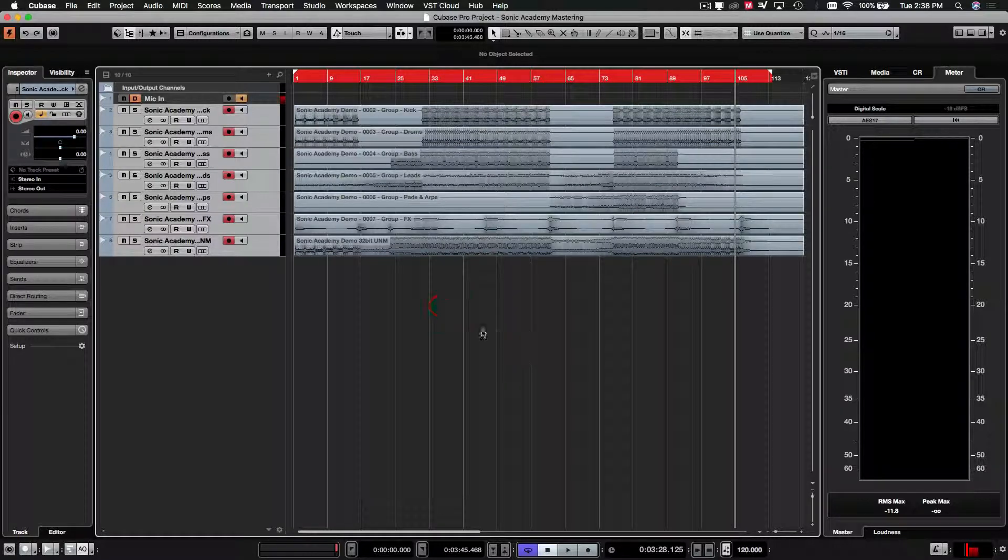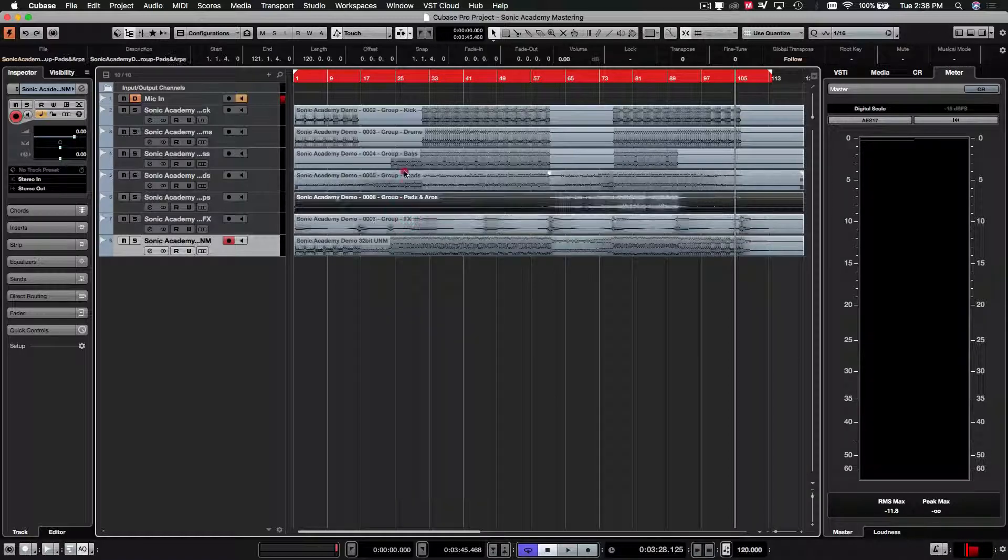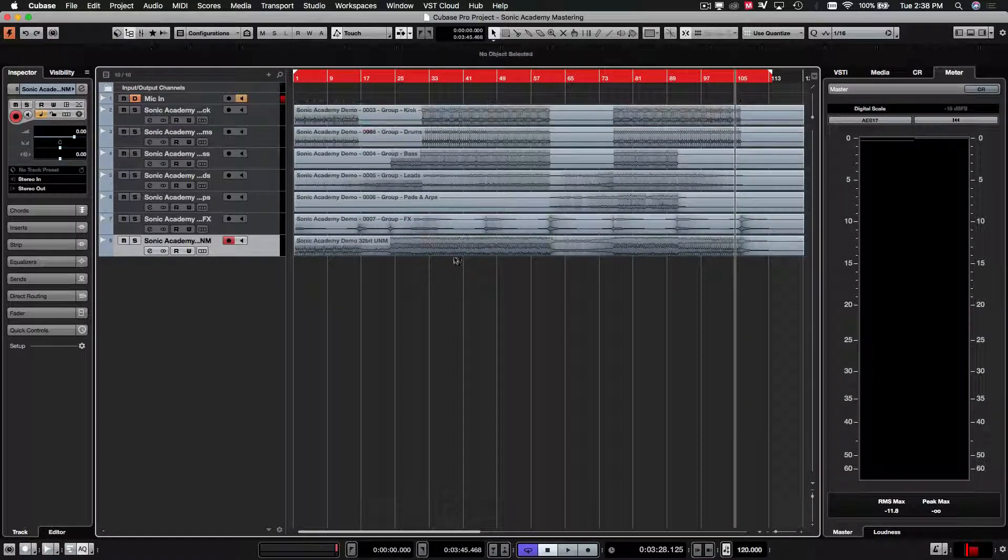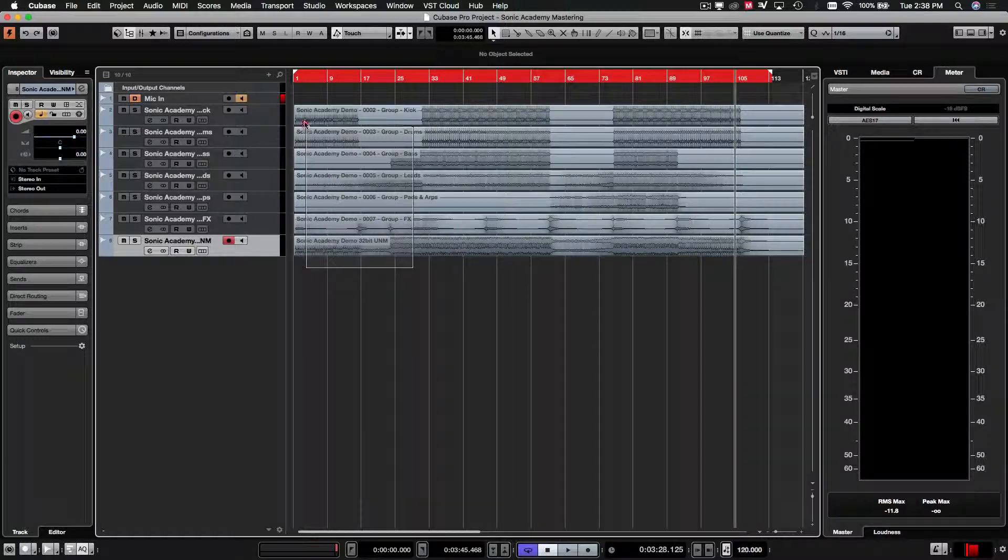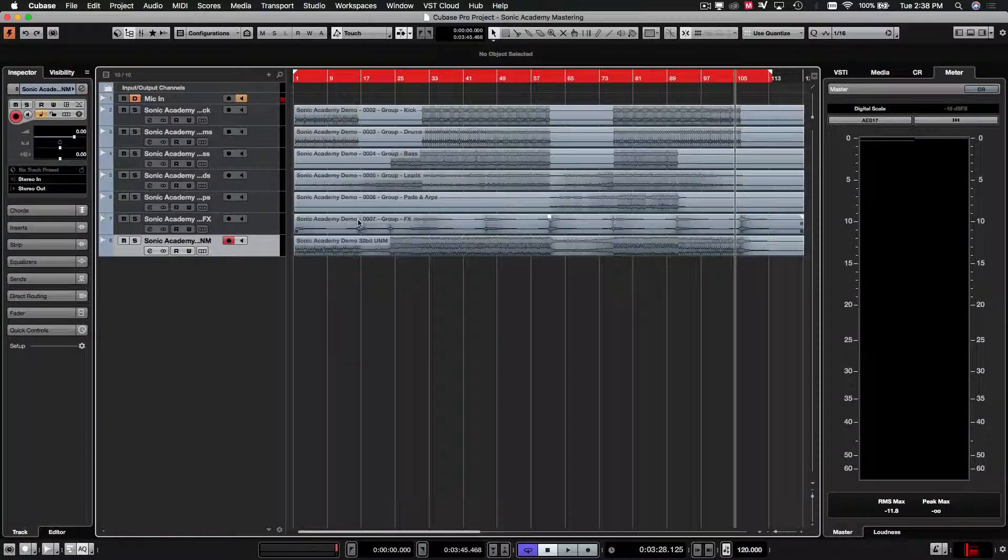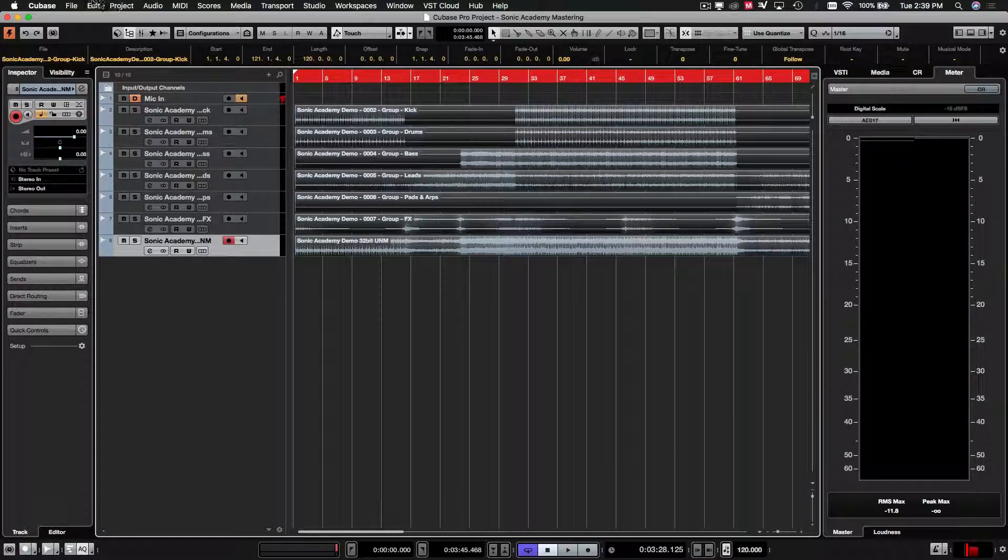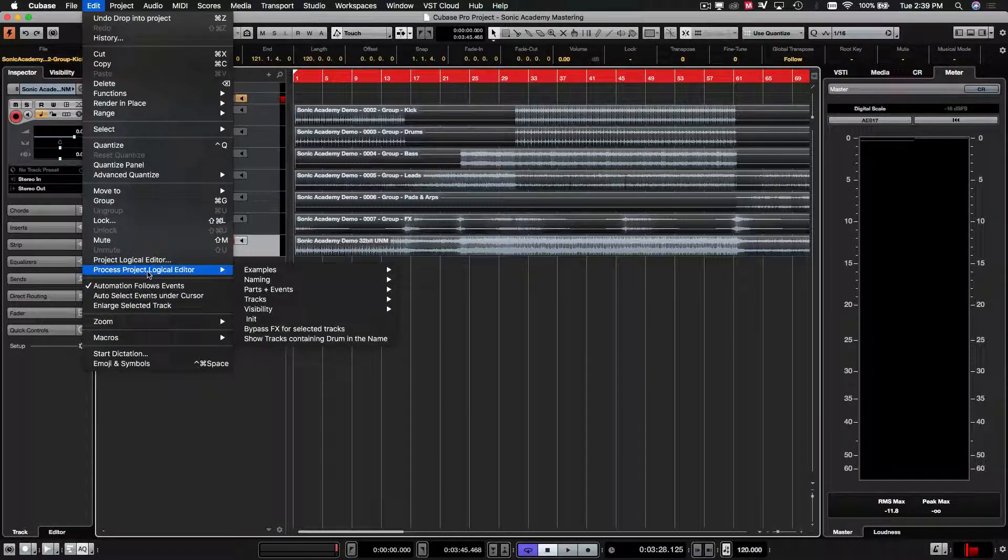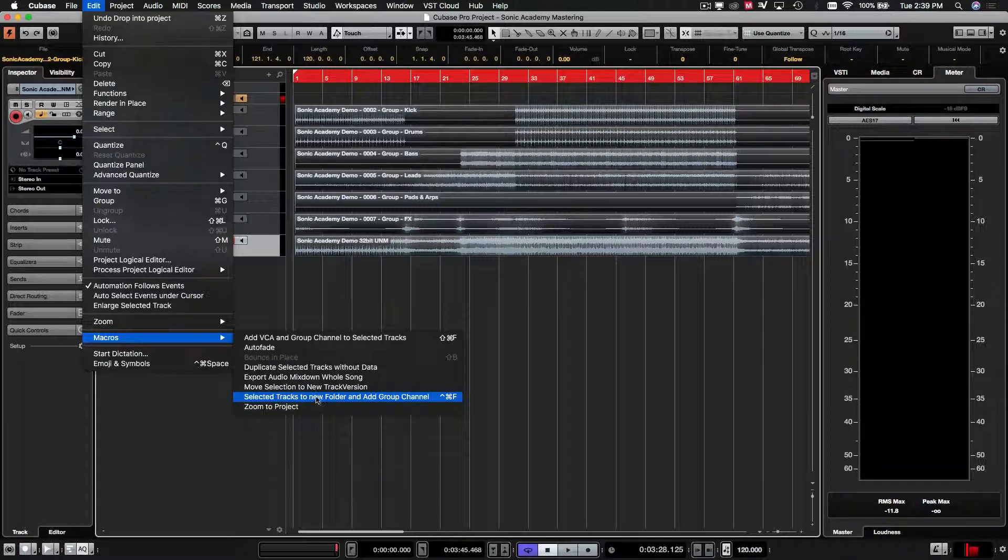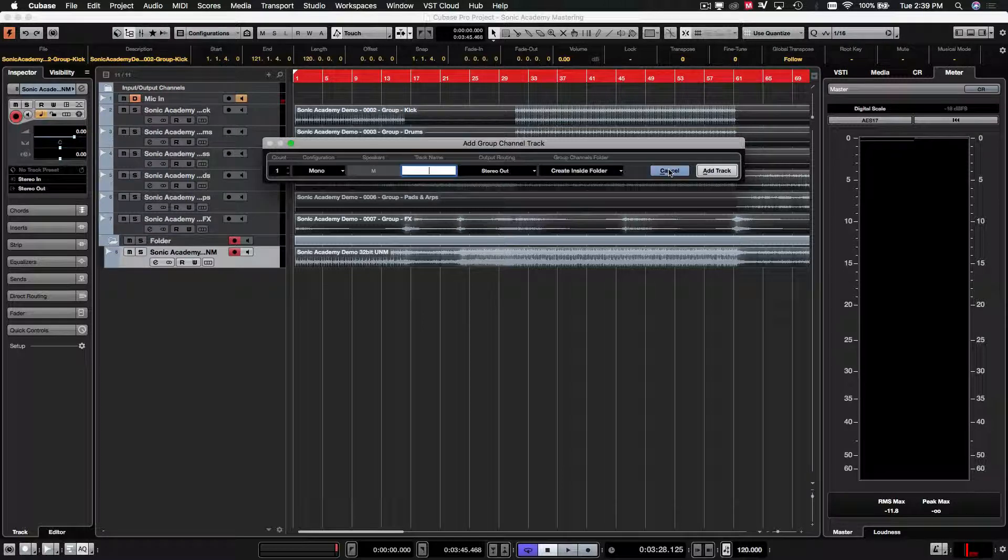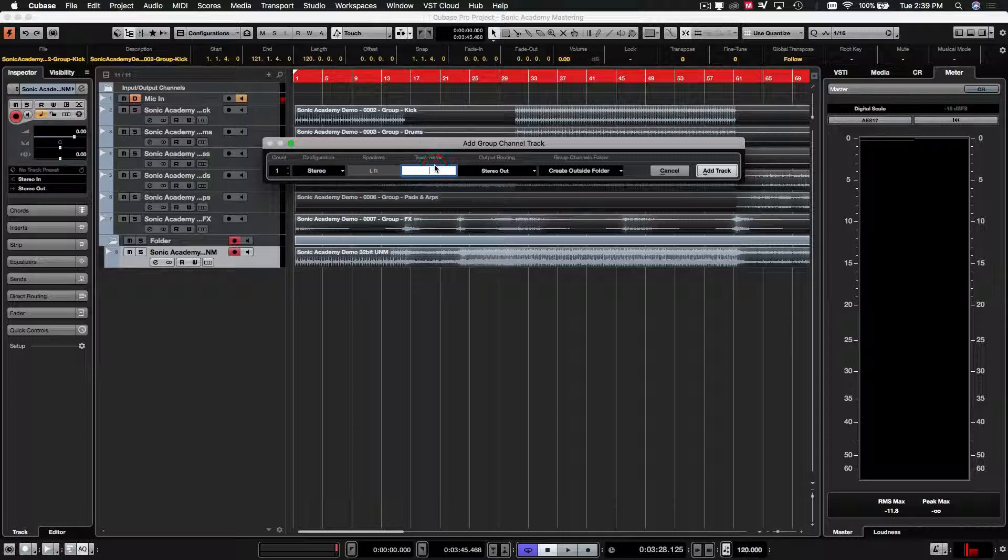I'm just going to make this a bit bigger. So we are just going to take a look at how I set this up for mastering now. I like to master through a group. So we're going to use our macros again and go to our macro and select the tracks to folder and add group channel. We'll do this outside of folder this time. Stereo and we'll just call this master.